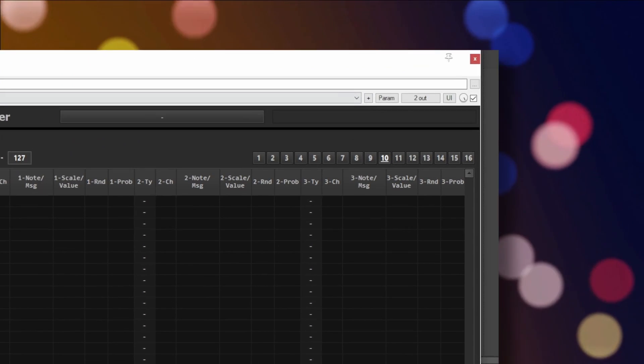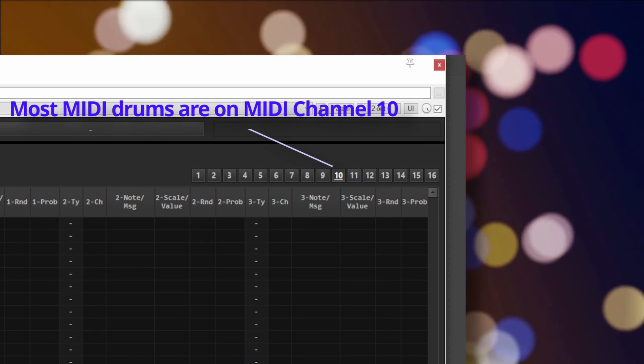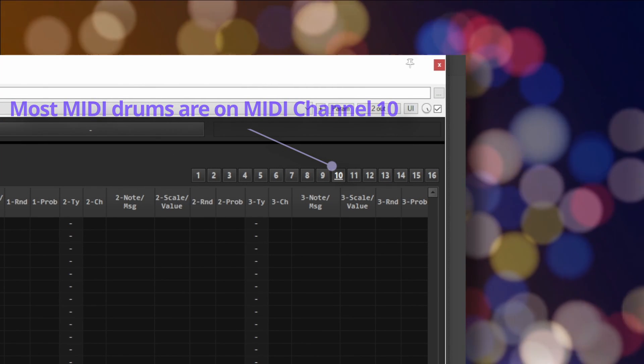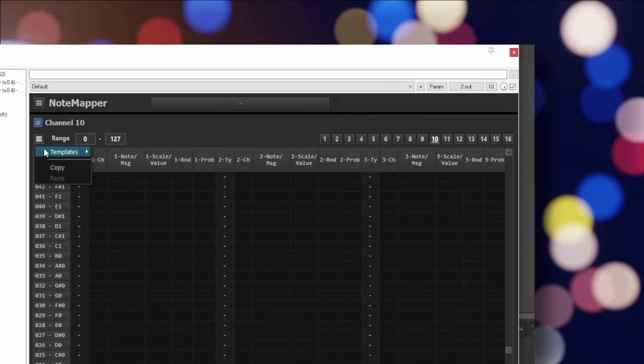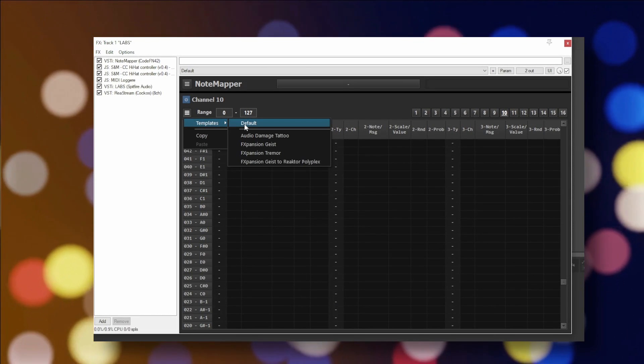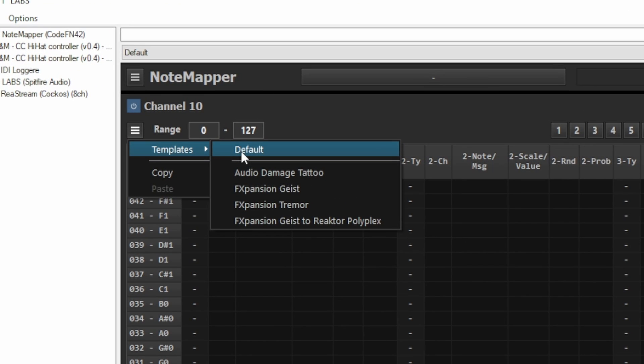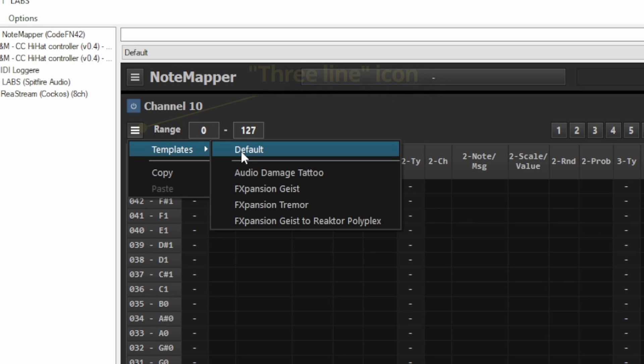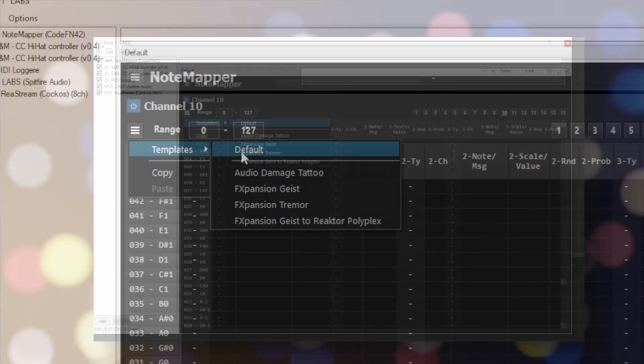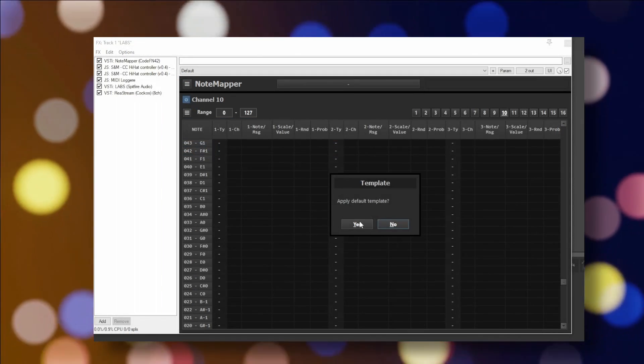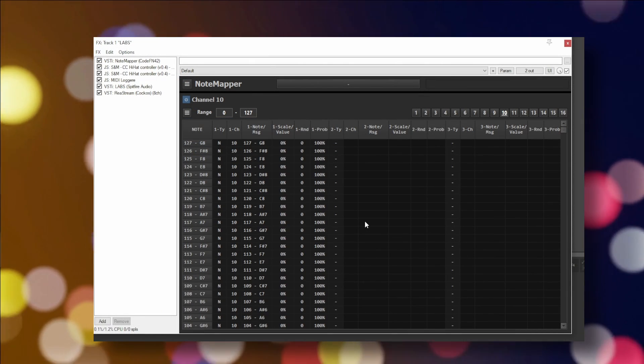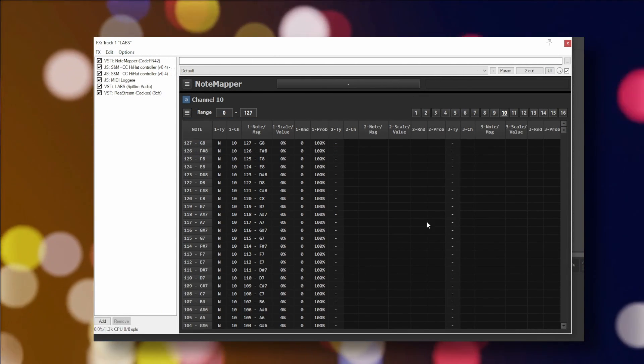Most modules send MIDI data out on MIDI Channel 10 for drums, so you'll probably want to go to Channel 10 in Notemapper. If the main list of notes is empty, you need to fill that list in by going to the three lines icon, then click Templates, then click Default. This just fills in the list with standard MIDI notes so that you can then change the notes you'd like to change.